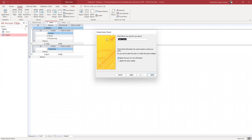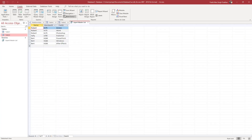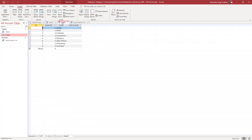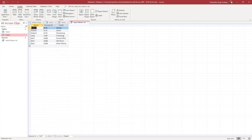You can also name the query — for example, 'Expert Master List.' Click Finish, and it generates a new table from the selected data, listed under Queries. You can see the Name, Member ID, and the expertise associated with each Member ID.